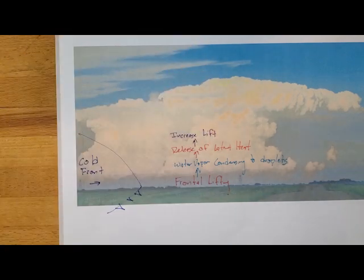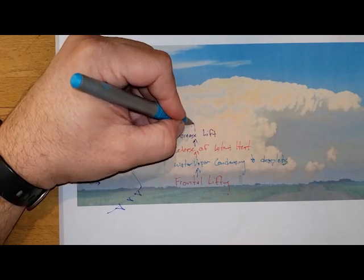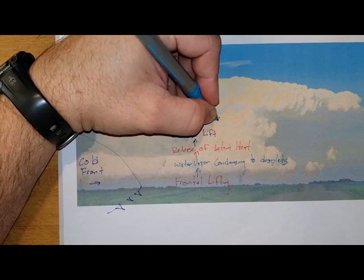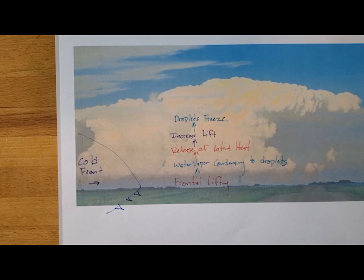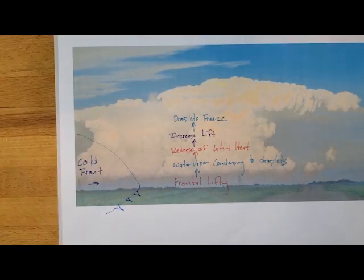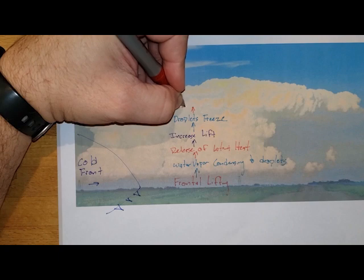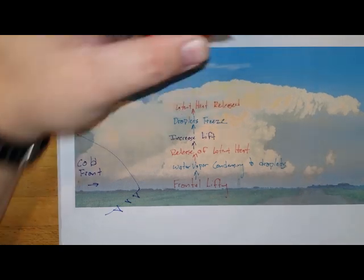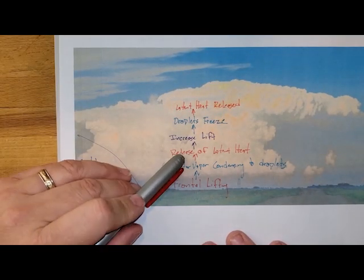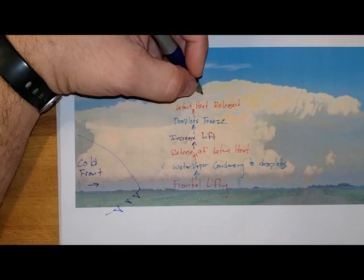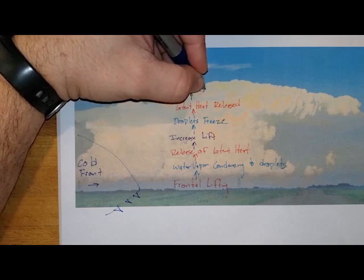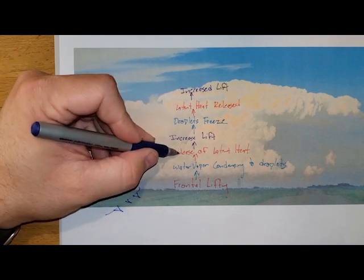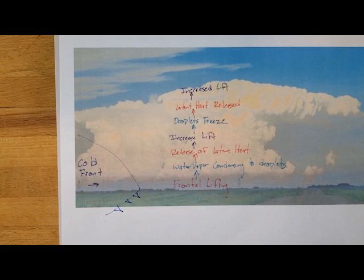As that air continues to lift, it's going to be getting colder and colder. Eventually, we will be seeing those droplets freeze. Once those droplets freeze, that is another phase change of energy, releasing some additional latent heat energy. So we start to see the initial lift, then we get an increased lift from condensation, and we get an increased lift from that freezing. That's why these clouds get so big and so impressive.